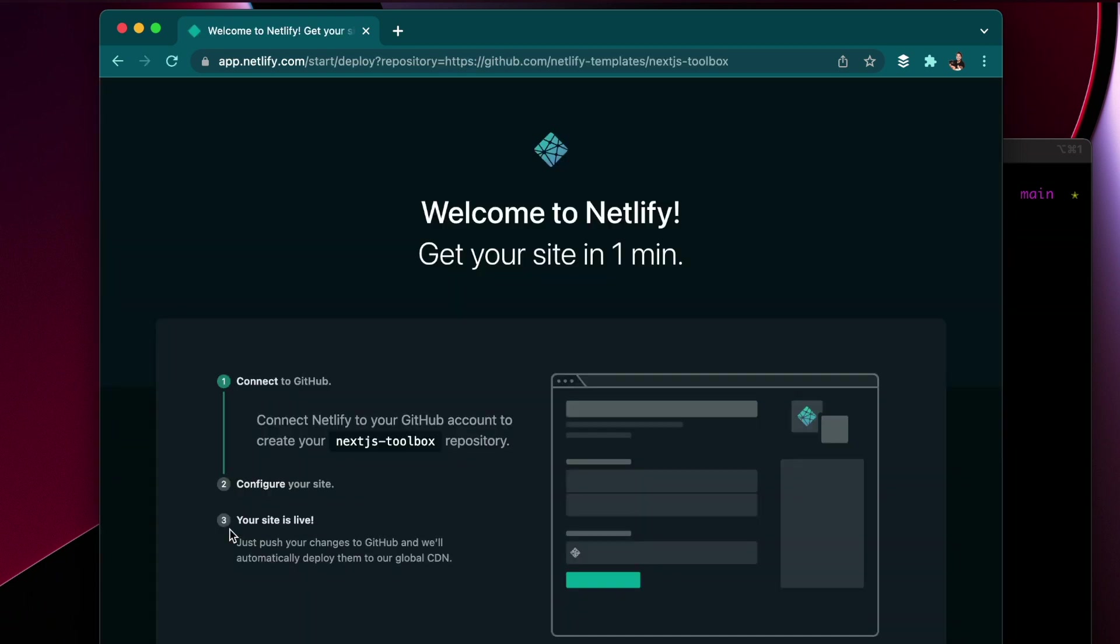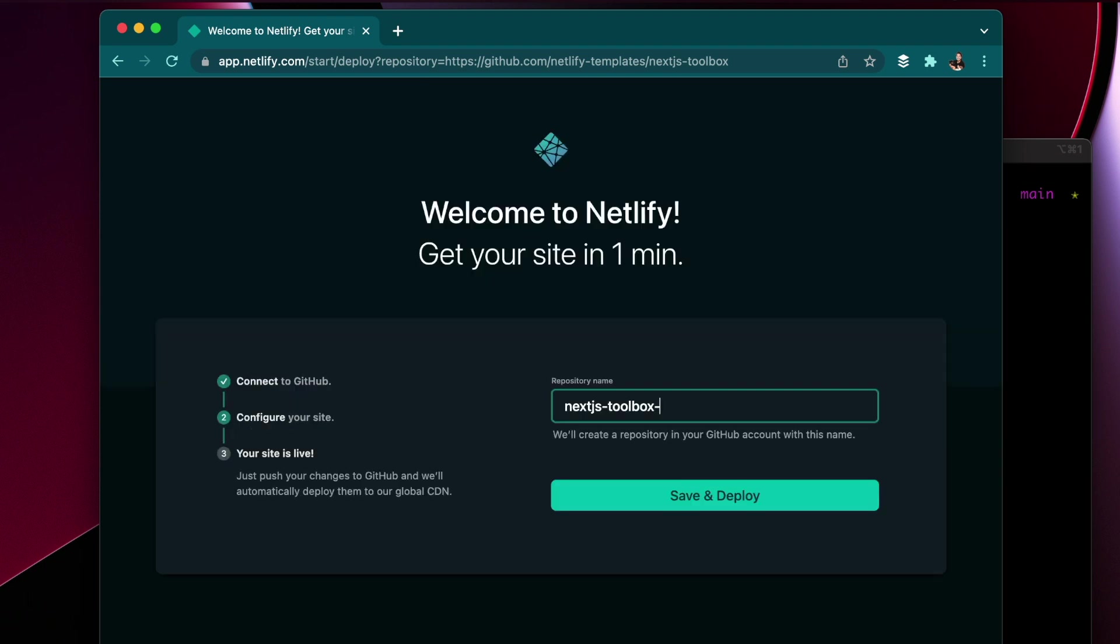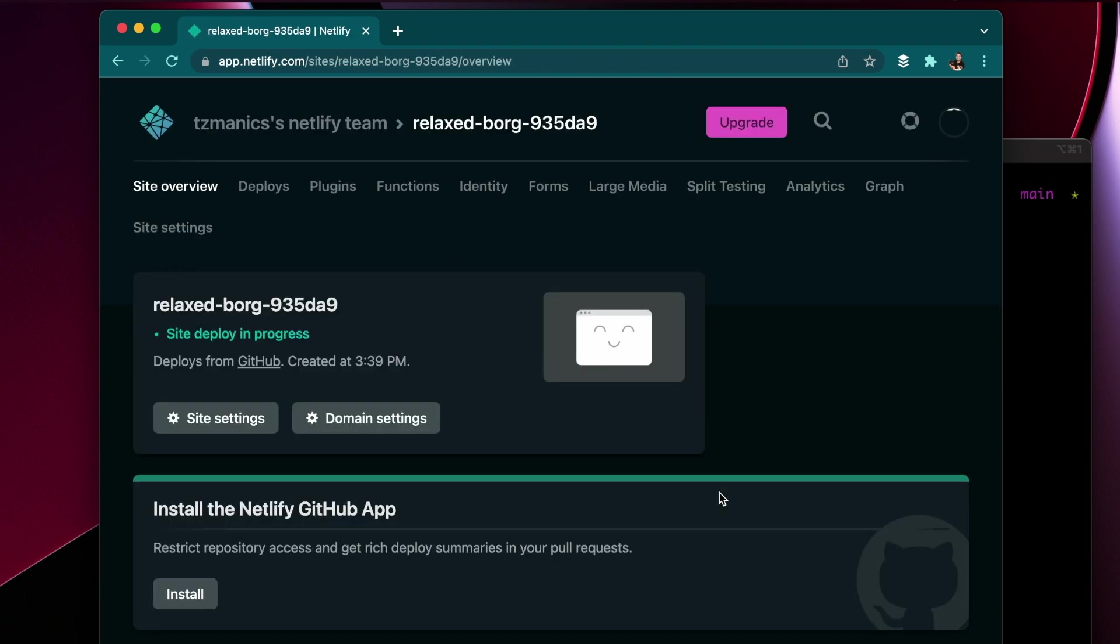When you scroll down you're able to click this deploy to Netlify button and it goes through the steps of making a repo and a new project in Netlify for you. Plus it will deploy it.